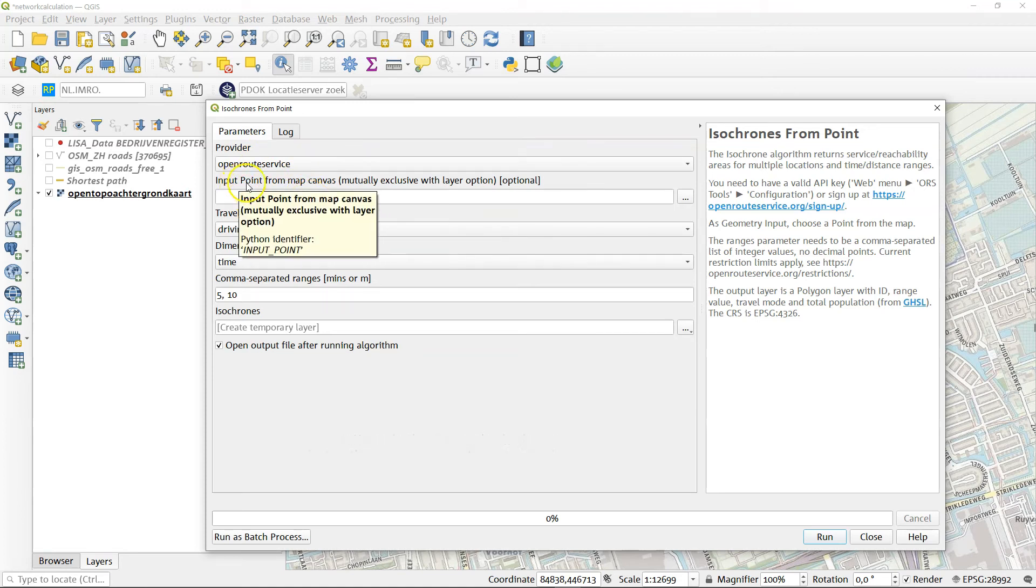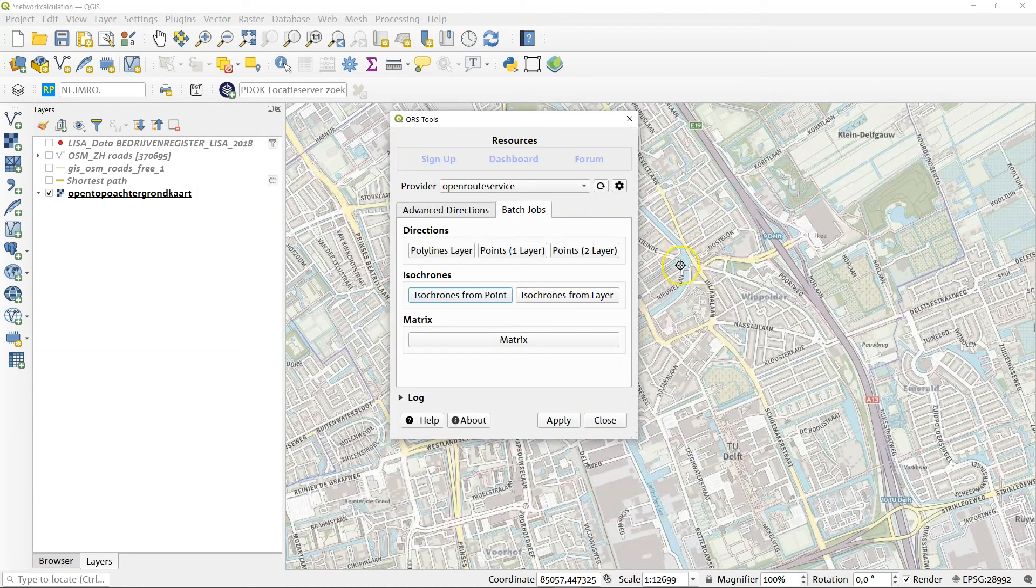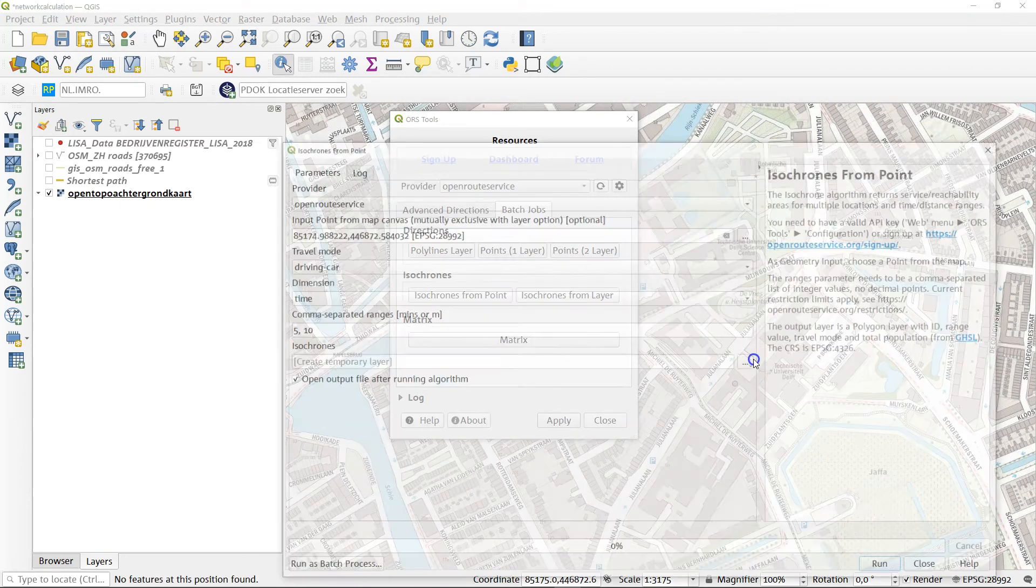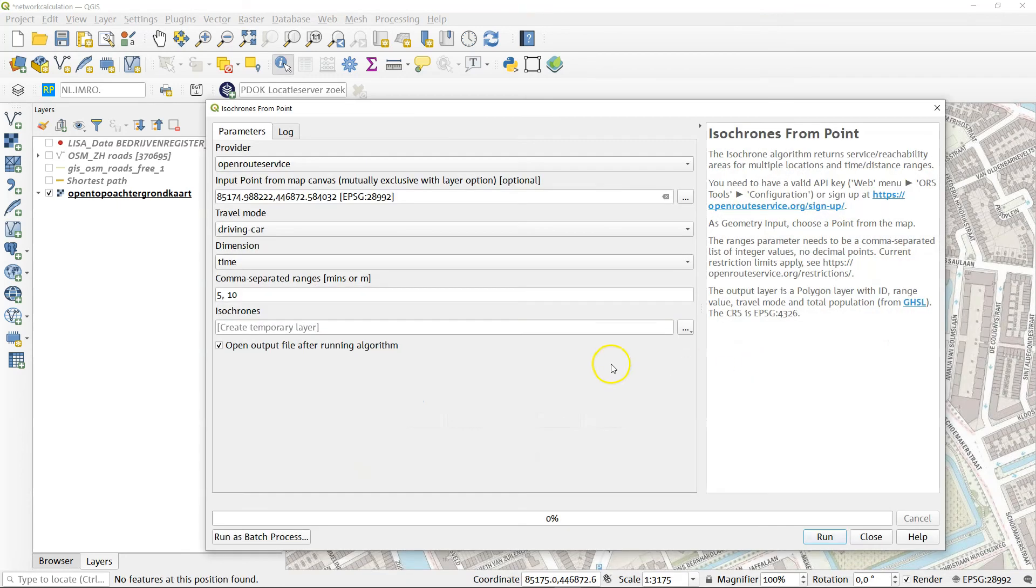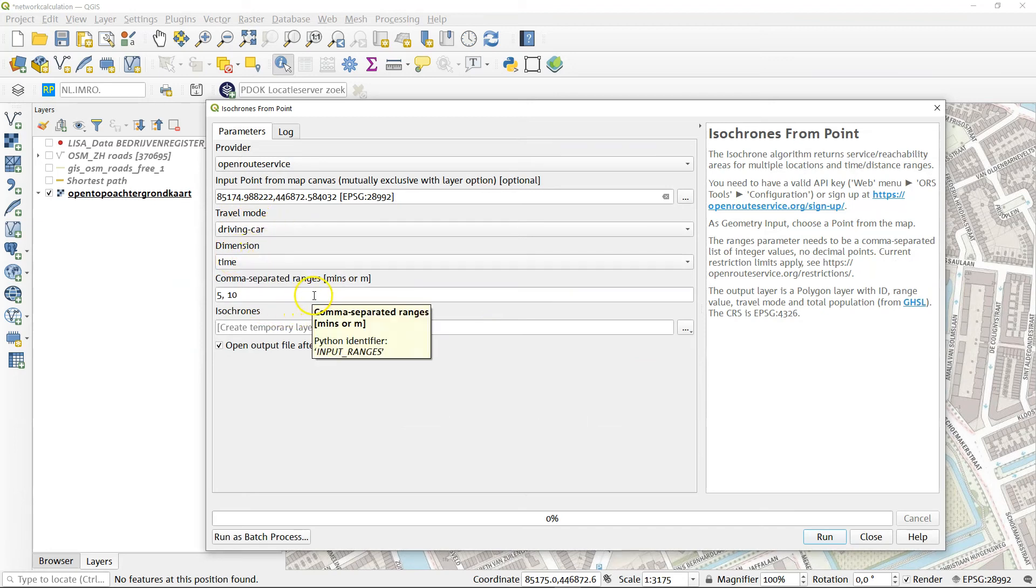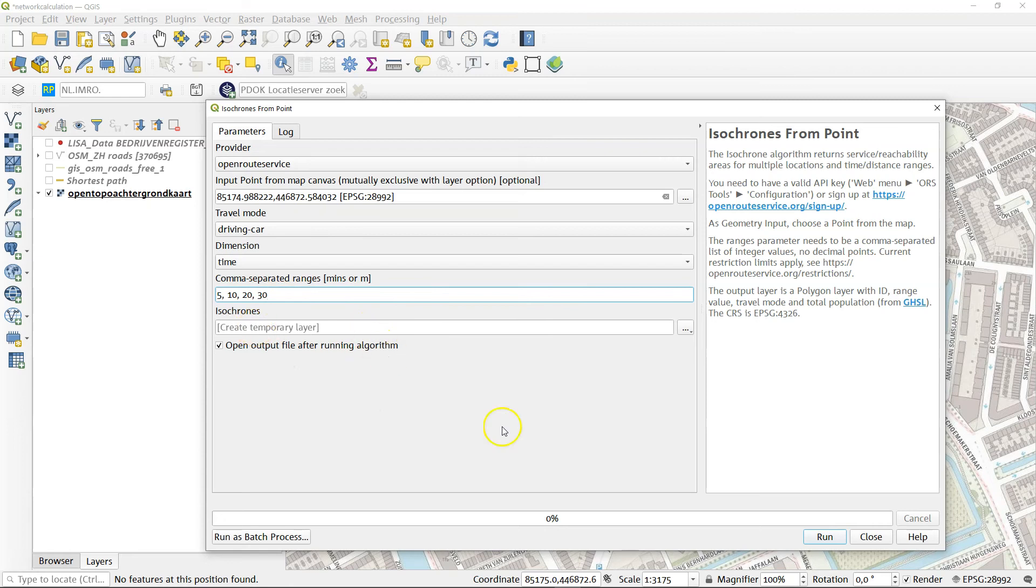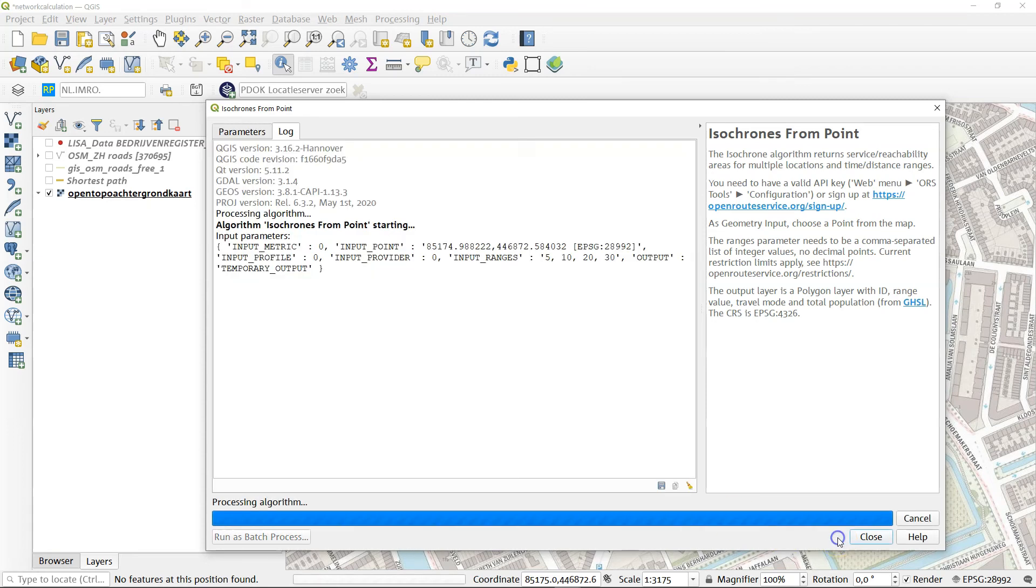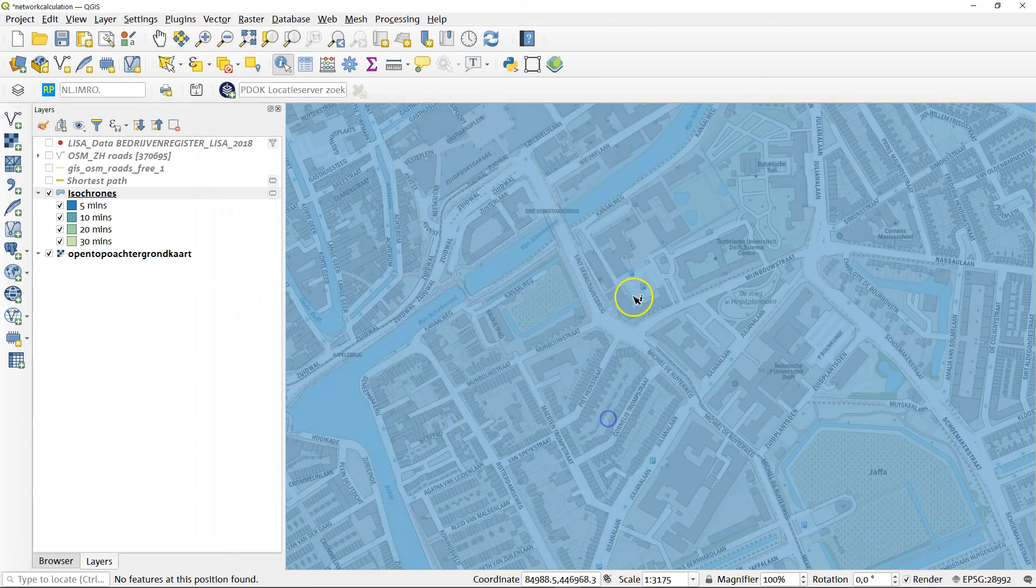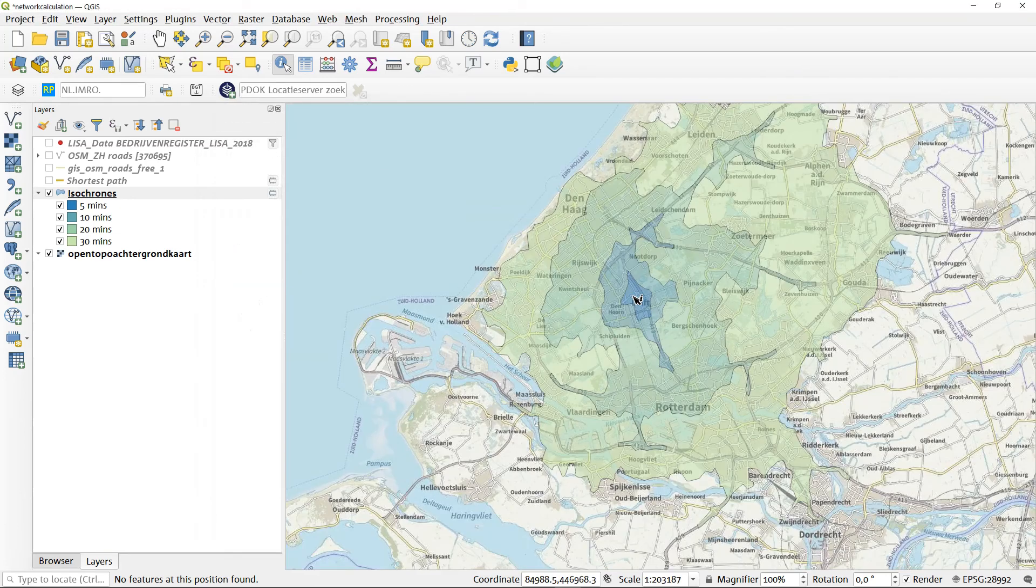As input point, we'll just point something from the map canvas. In this case, we'll put pointing at the entrance here of the building again. Let's assume we travel by car. And as dimensions we use in minutes: 5 minutes, 10 minutes, 20 minutes, and 30 minutes. Let's see what happens in a temporary layer again. Now this is processing. It's done already.